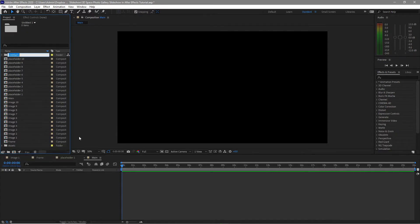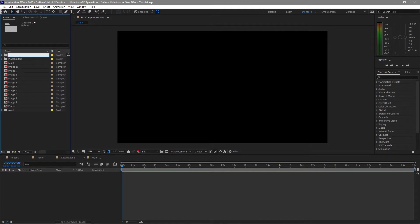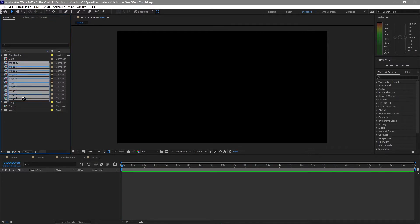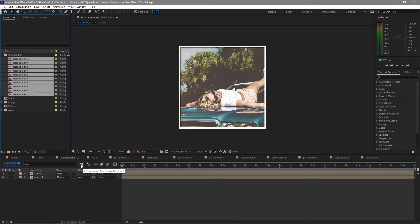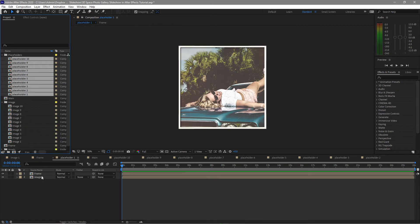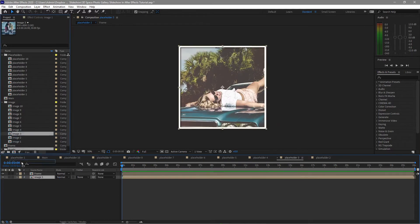I will create a new folder and name it placeholders. I will highlight all the placeholders and drag them to that folder. I will create another folder and name it image. I will highlight all the image compositions and drag them to my image folder. Then I will open the placeholders, highlight them all, double click to open, and hold Alt on your keyboard to replace the image compositions in your timeline, swapping each placeholder with its corresponding image composition.